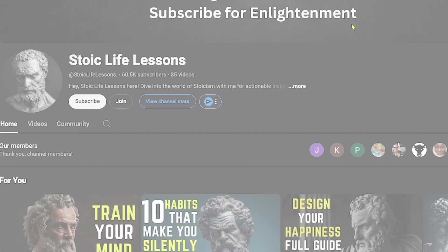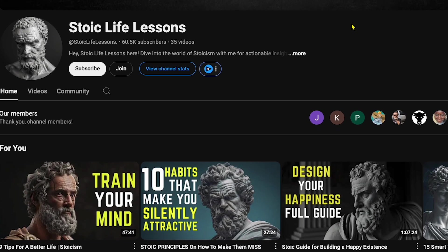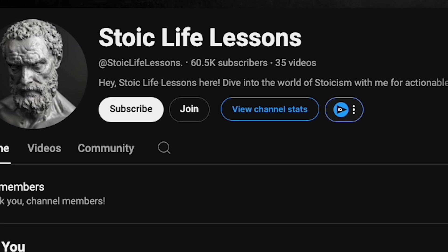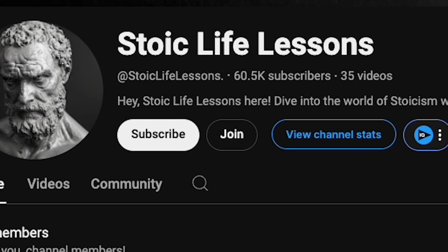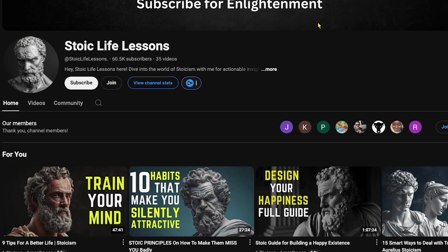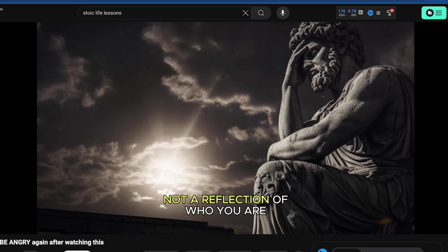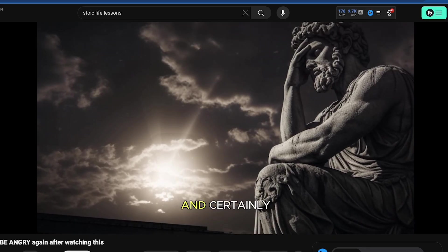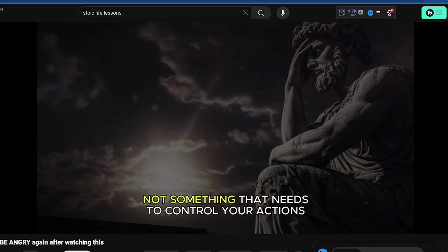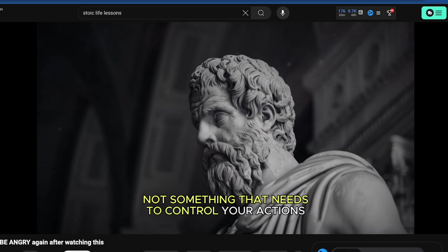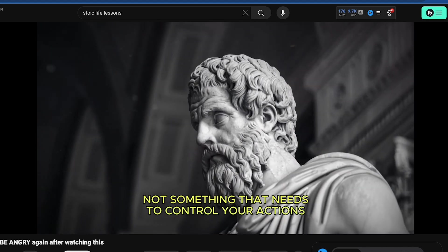Did you know that motivational channels like Stoic Life Lessons have gained 60.5k subscribers with just 35 videos? If you play any of their videos, you'll find that both the voice and visuals are AI-generated.